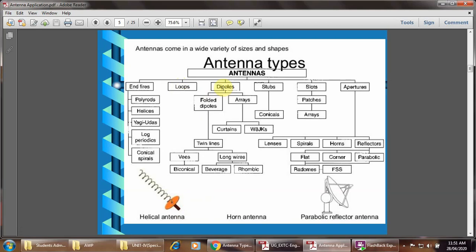Dipole antenna is categorized into two major classes: folded dipole antenna and array. The folded dipole antenna has a twin line, which includes the biconical type of antenna and the long wire antenna. The beverage and rhombic type of antenna were covered in a previous video. Array type of antenna includes the curtains type and the W8JK type of antenna.